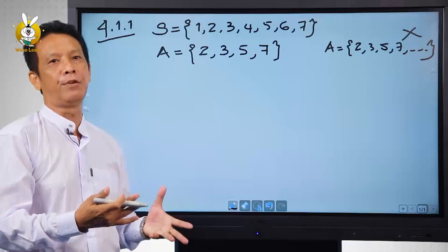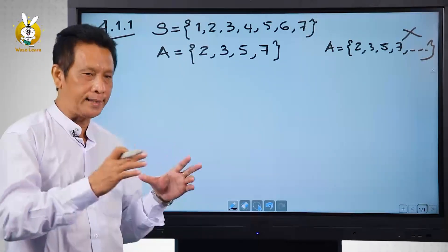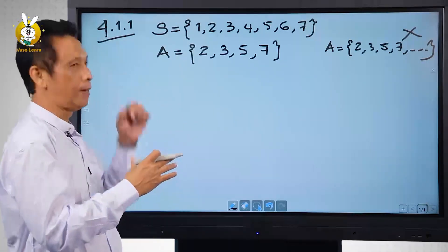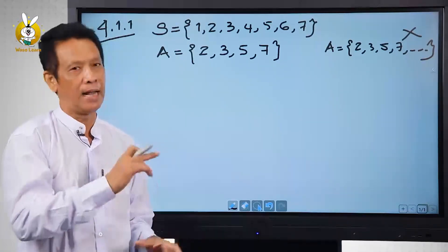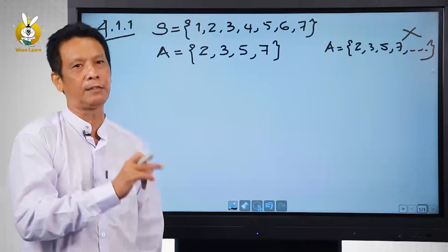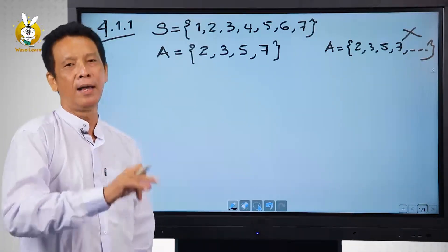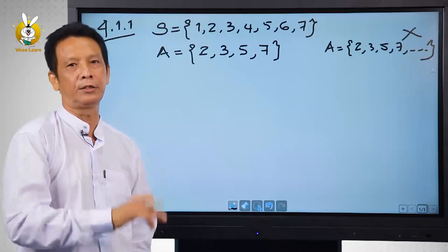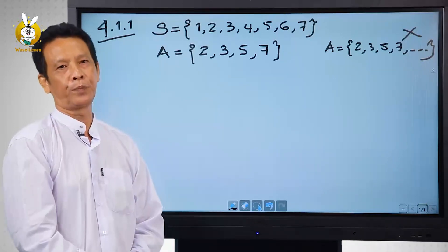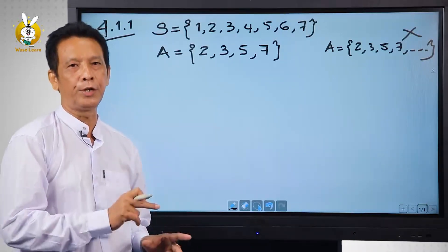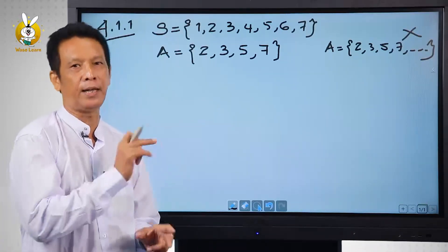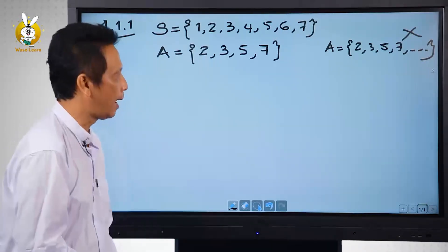S is the same. S is the same as S. We also have a different way to do S.